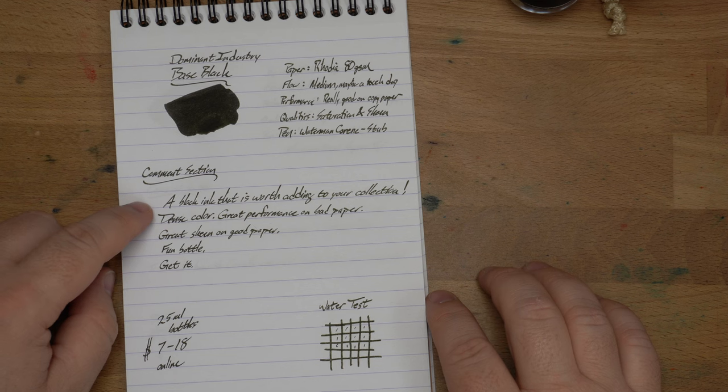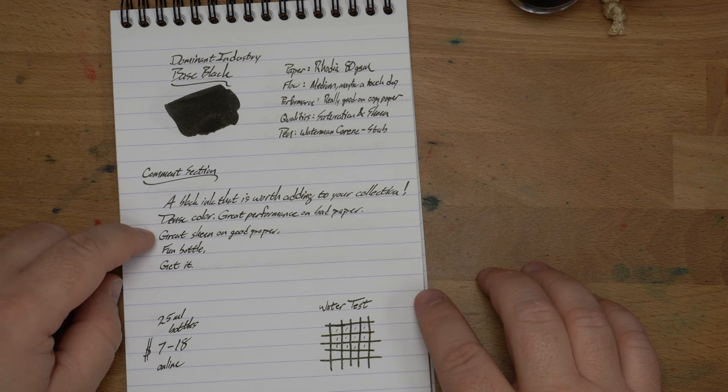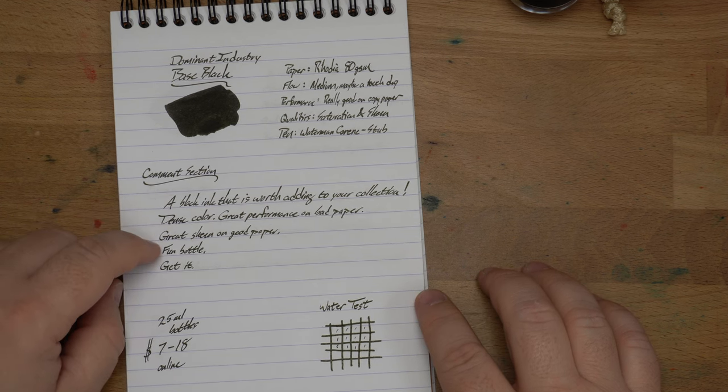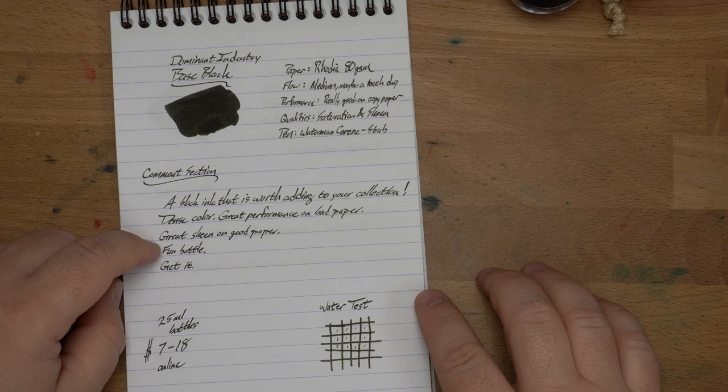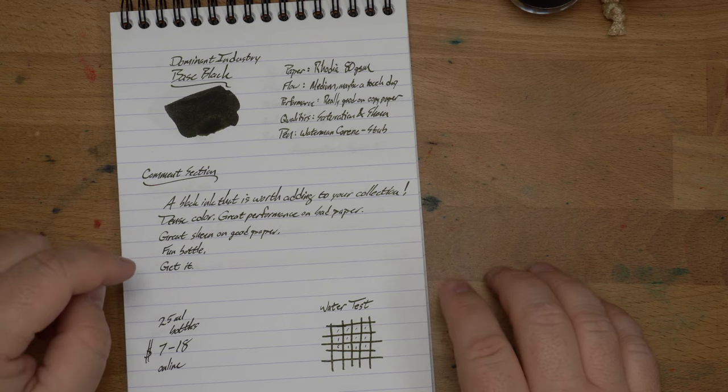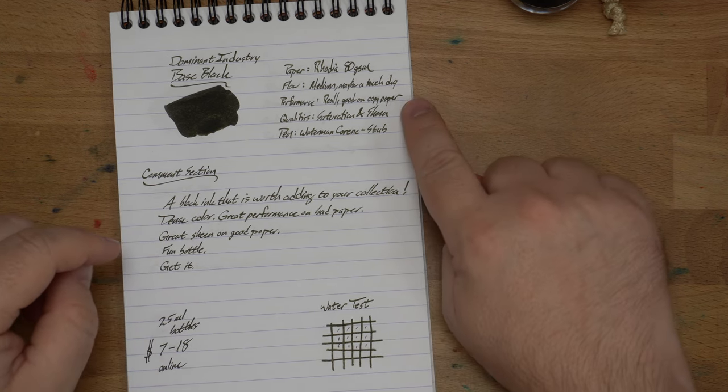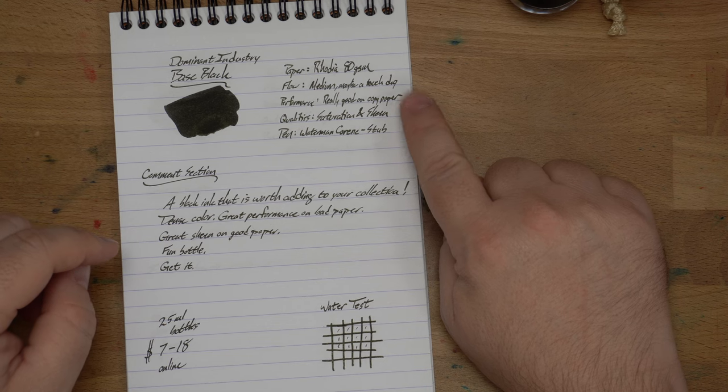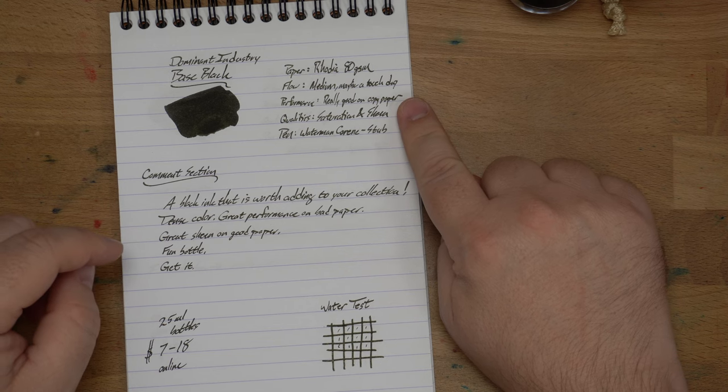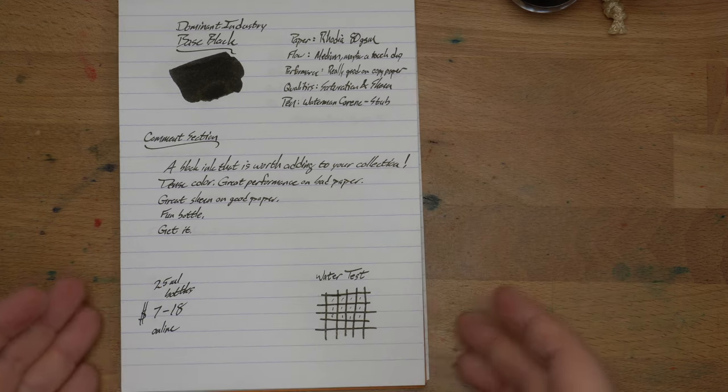Here we have a black ink that is worth adding to your collection. Dense color, great performance on bad paper, great sheen on good paper, fun bottle, get it. That's my advice. We'll look at it on copy paper here very soon, but really good on that copy paper.